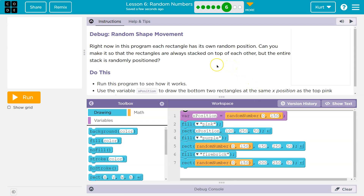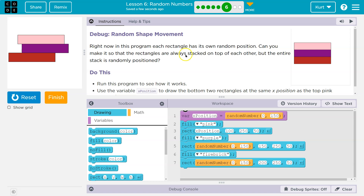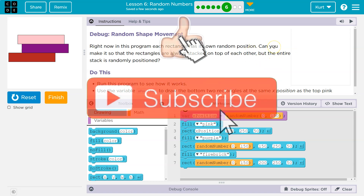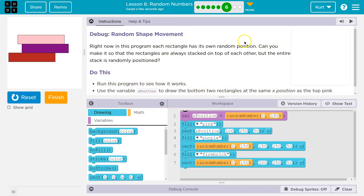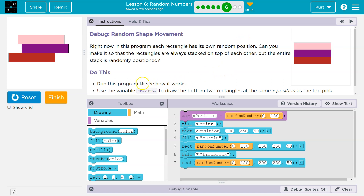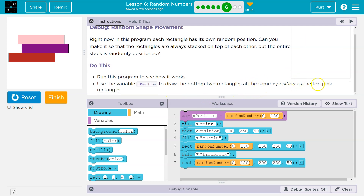Right now in this program, each rectangle has its own random position. Can you make it so that the rectangles are always stacked on top of each other, but the entire stack is randomly positioned? Run the program, see how it works. Use the variable x position to draw the bottom two rectangles at the same x position as the top.